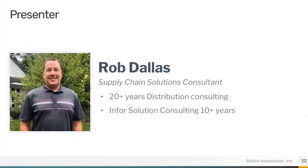My name is Rob Dallas. I work with Aktion Associates, and I've been working with Infor distribution products for the past 20 plus years.